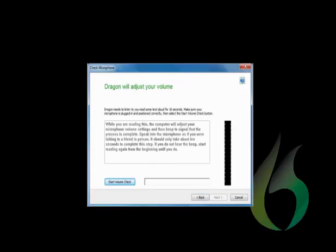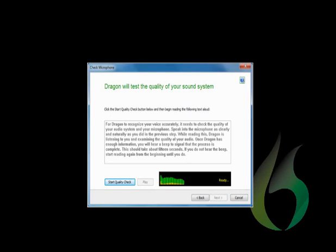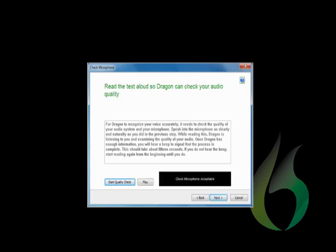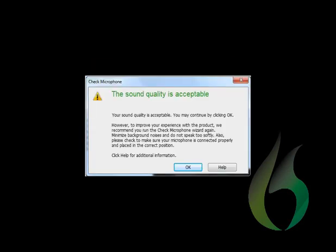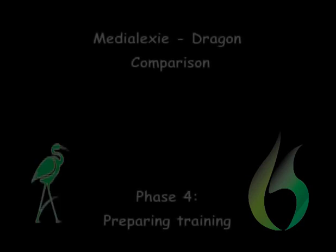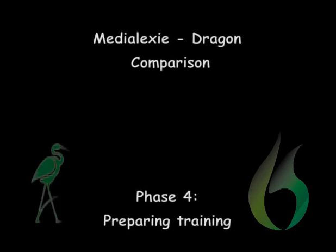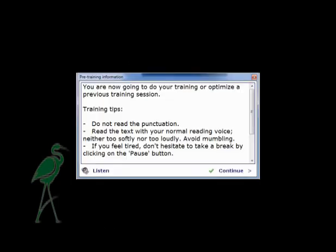Based on the same principle, Dragon also proposes a microphone check in two phases, using the reading of two texts. You will see two texts that are quite a bit longer and much more complex than the Medialexy sentences. You will also notice that in contrast to the Medialexy texts, the texts proposed by Dragon are of a difficult level of reading for a reader.